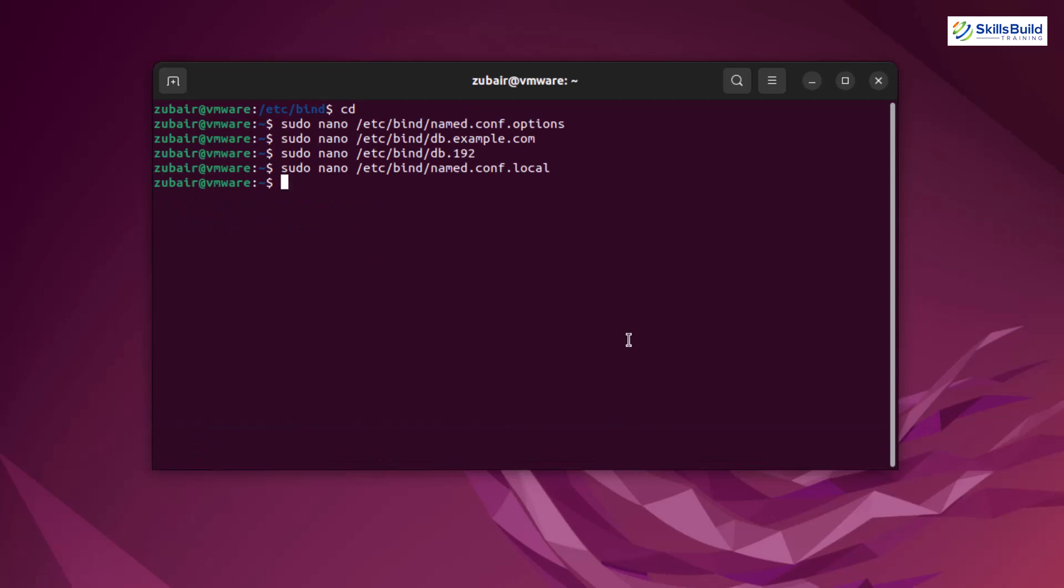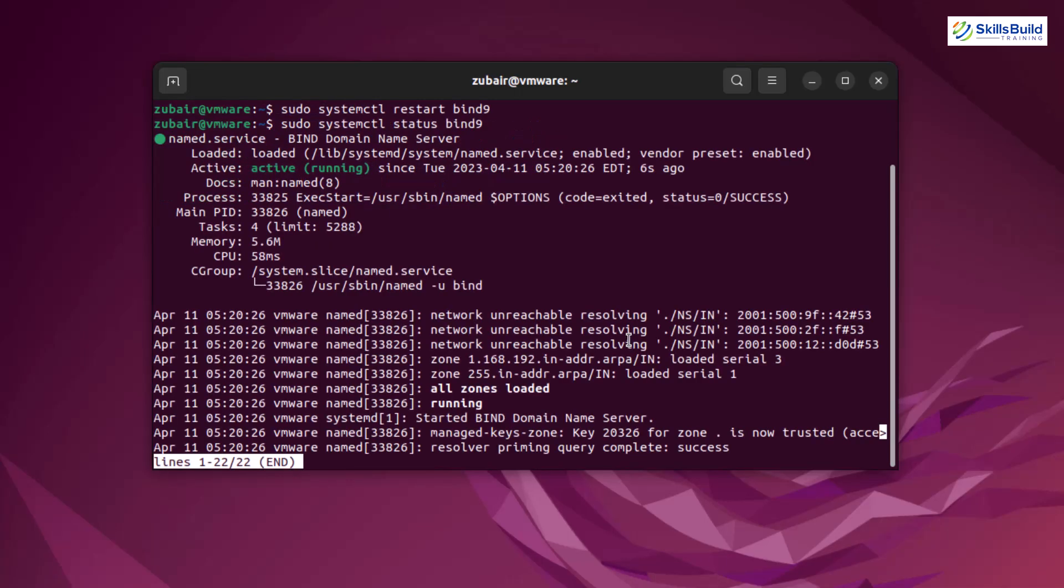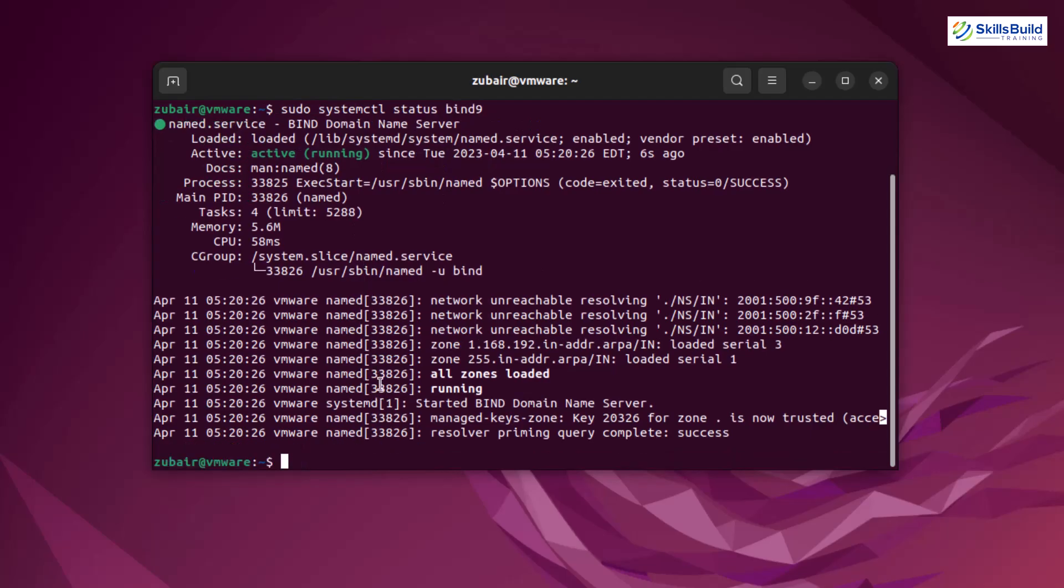At the end, we need to restart our bind 9. So for that, use the command sudo systemctl restart bind 9 and hit enter. Let's check the status of our bind 9. So for that, instead of restart, I'll write here status, hit enter. And here you see our bind 9 is up and running. Now let's just get out of this. Let me clear my terminal.